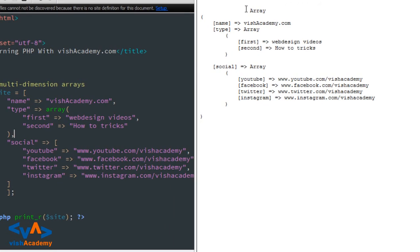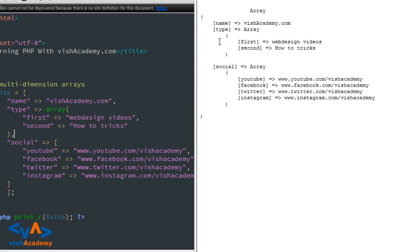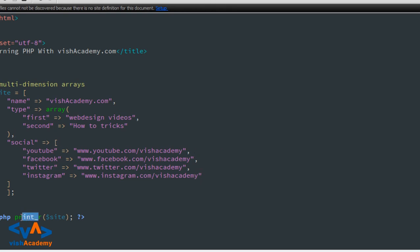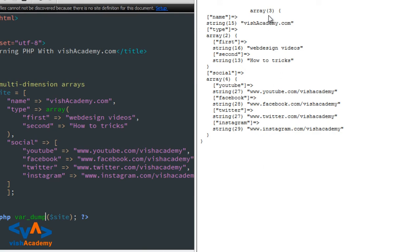देखिए यहां पर एक array है जिसमें name wishacademy.com है, फिर type — type के अंदर एक और array है जिसमें first 'represent video', second 'how to tricks'। Third है social — social में फिर से एक array है जिसमें YouTube, Facebook, Twitter और Instagram हैं। अगर आप इस array को all detail में देखना चाहते हैं तो var_dump लगाएंगे — save and refresh।